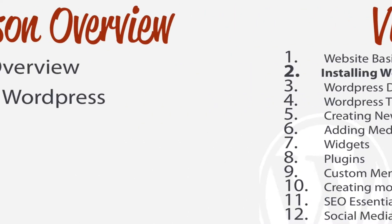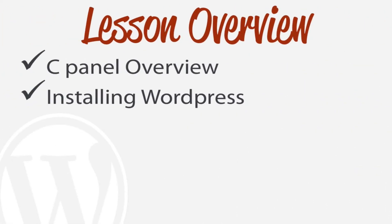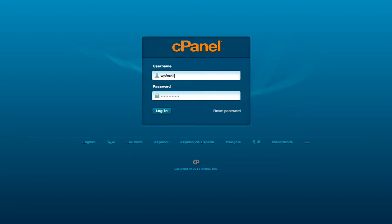Before we actually do that, we're going to be talking about the cPanel because the cPanel will allow us to install WordPress much easier and also has a lot of functionality that we can use.